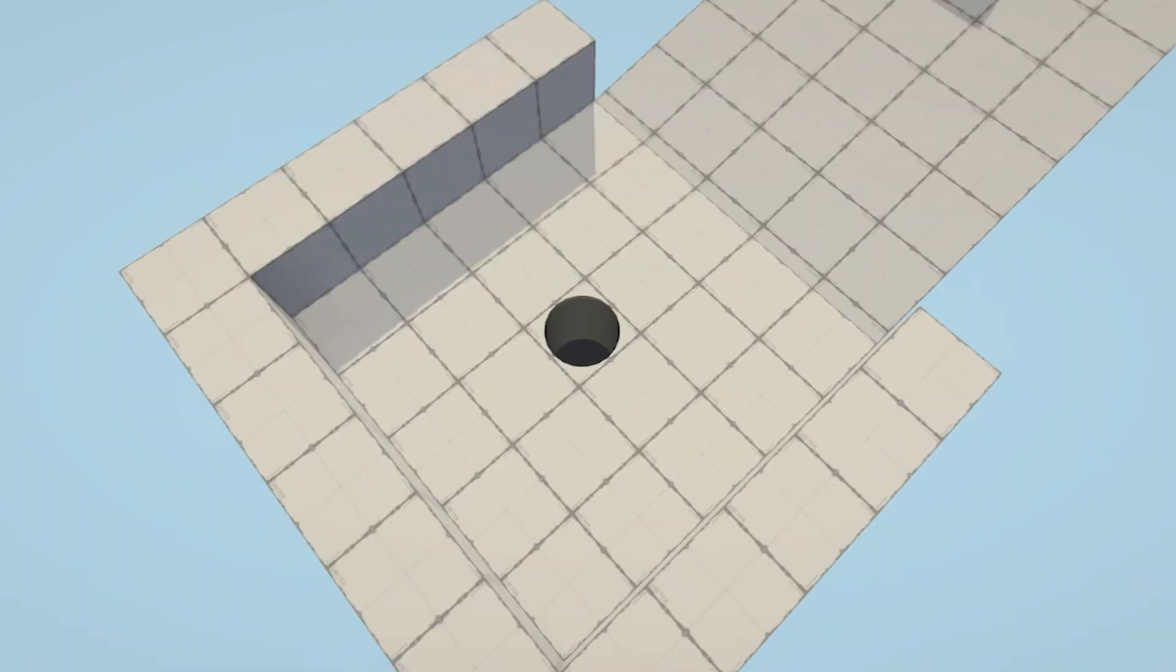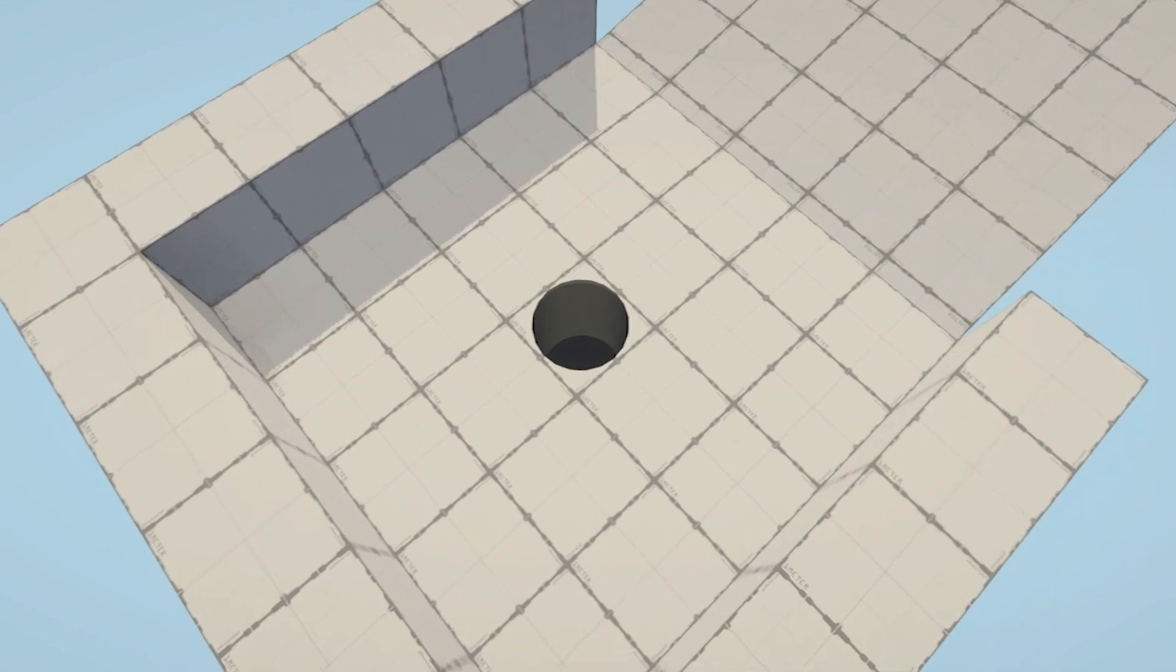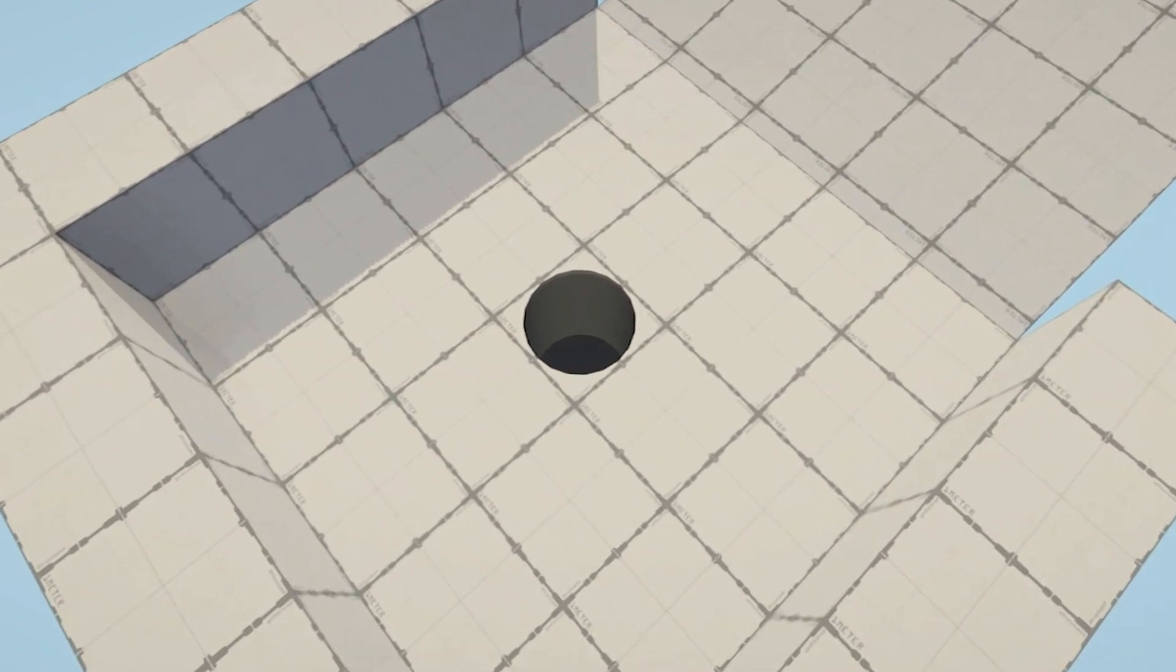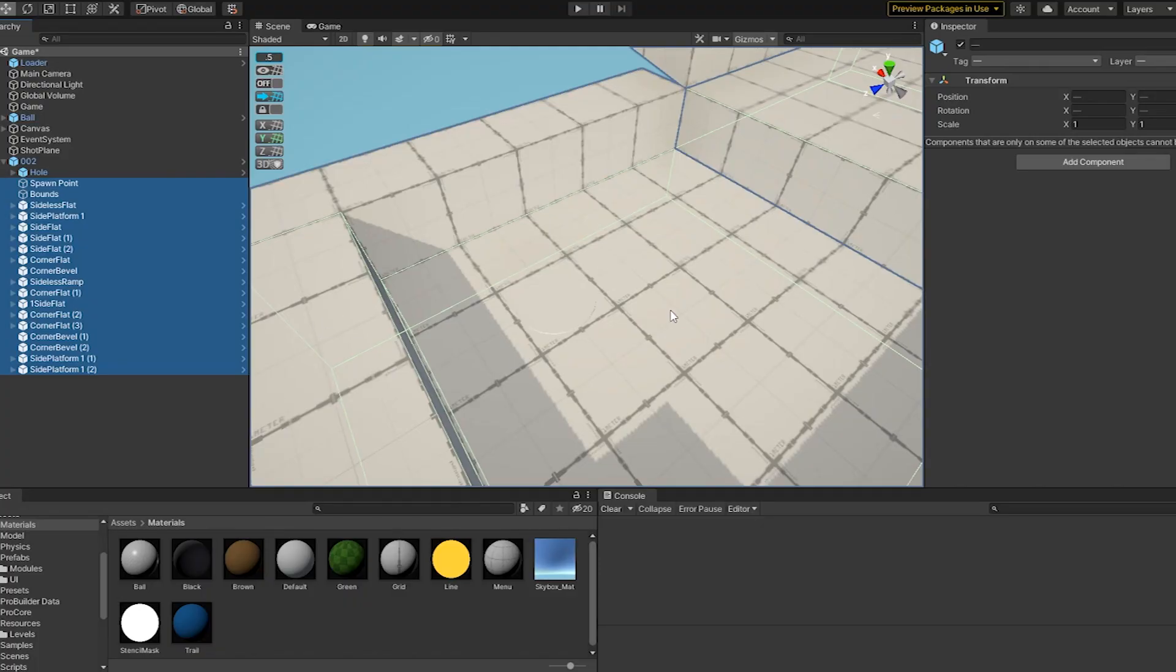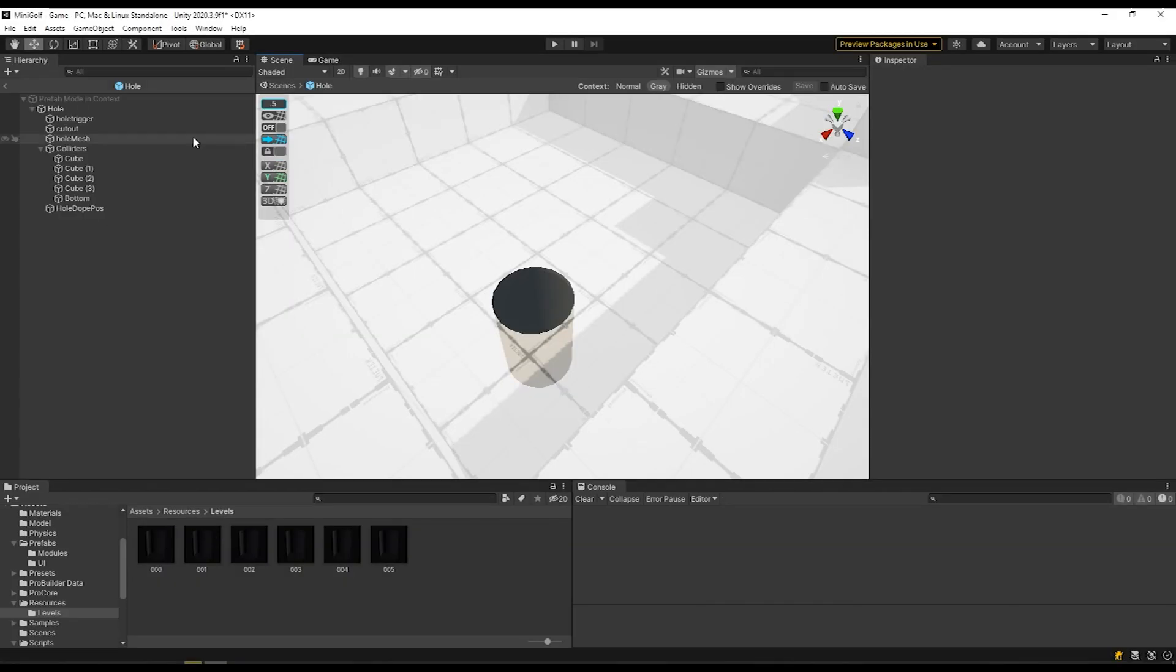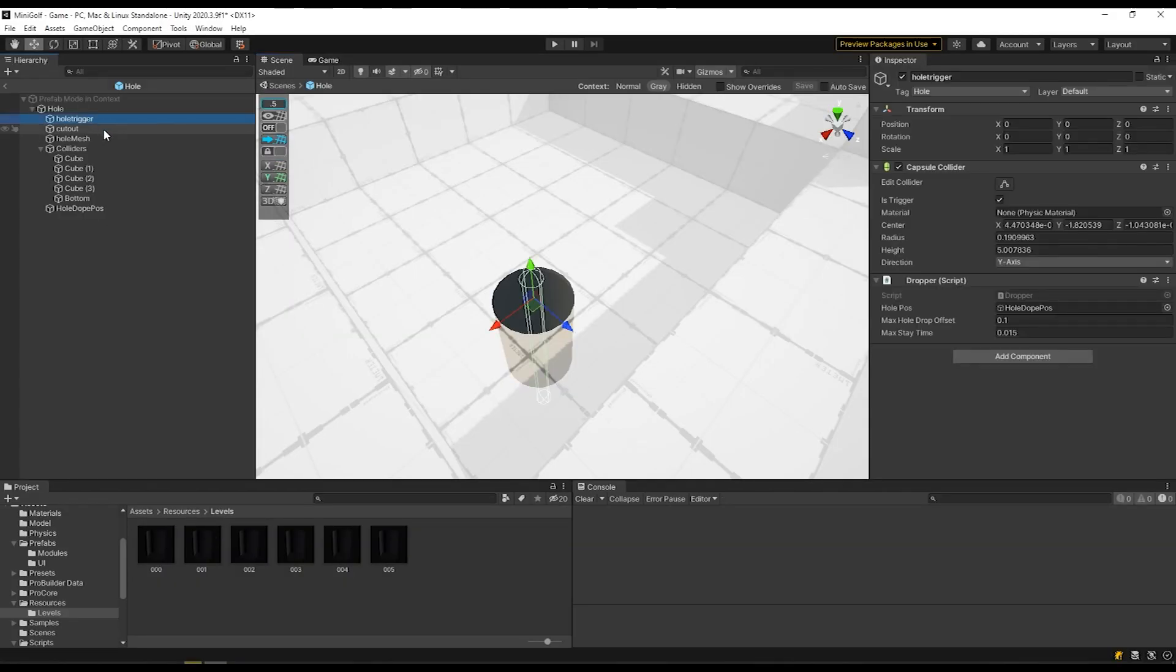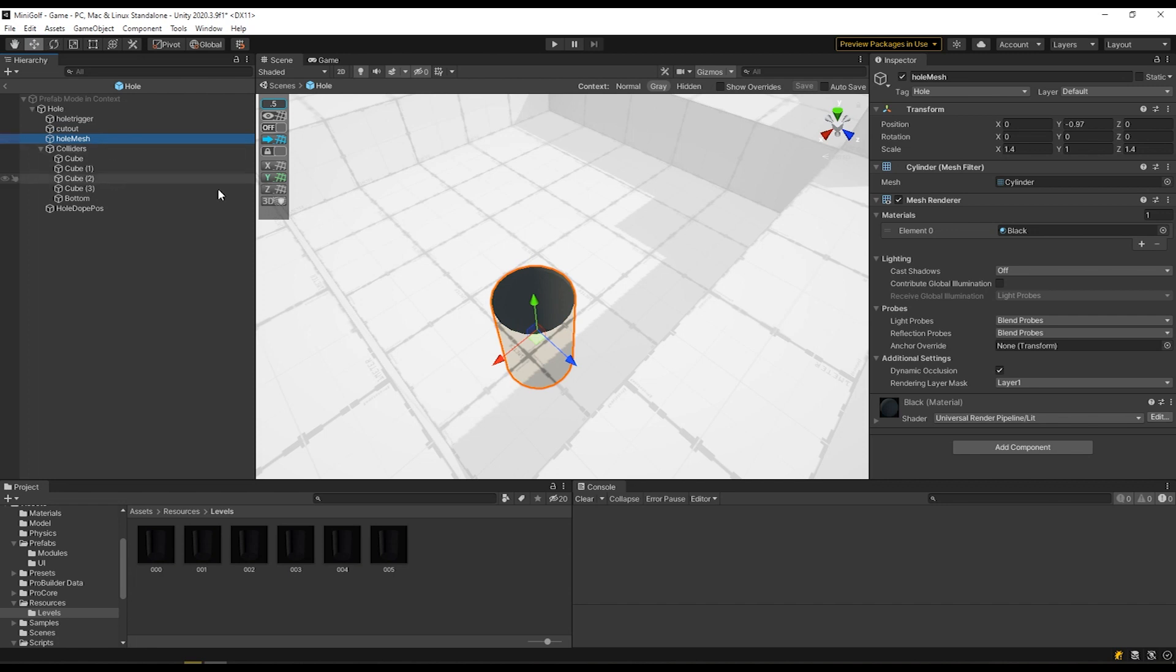If I zoom in on the hole, you can see that it looks great and I can even see the bottom of it from above. I know that might seem pretty trivial, but what if I told you that's not actually what's happening? Yeah, there's not actually a hole here. At least, not in the way that you'd think.